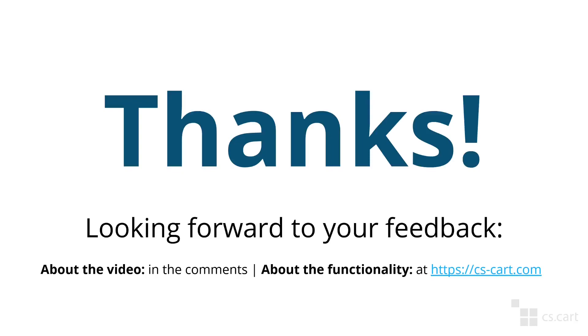And that concludes this video. Do let us know what you think about this format in the comments. This was Ivan from the CS Cart team. Thank you for watching, and until next time.